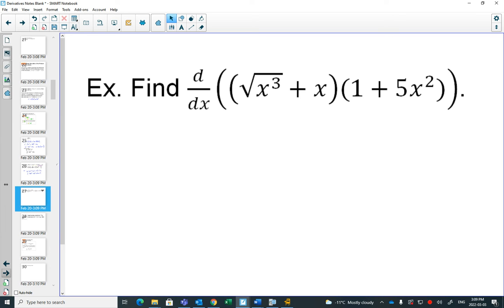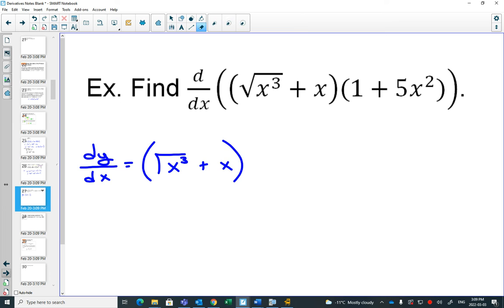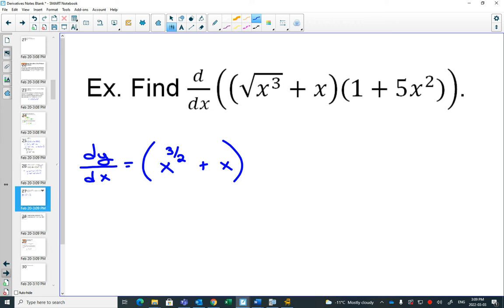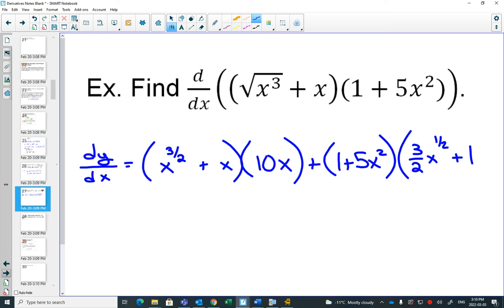Here's the notation: d/dx of a product means find the derivative. Keep one the same, then — and are you okay if I change that square root of x cubed to x to the three-halves? The square root is an exponent of one-half, so square root of x cubed is x to the three-halves. The derivative of the second one: derivative of 1 is 0, derivative of 5x squared is 10x. Then bring the three-halves in front and subtract 1 from the exponent.